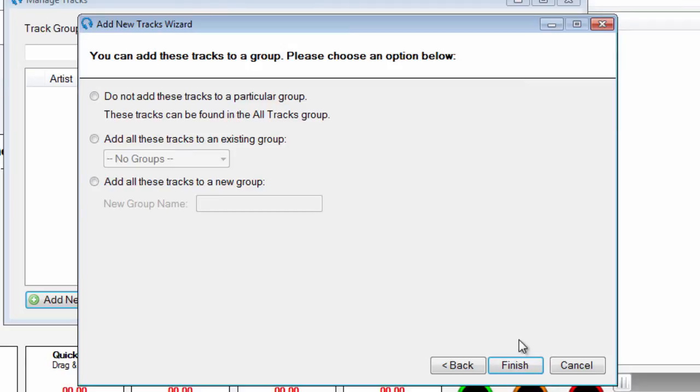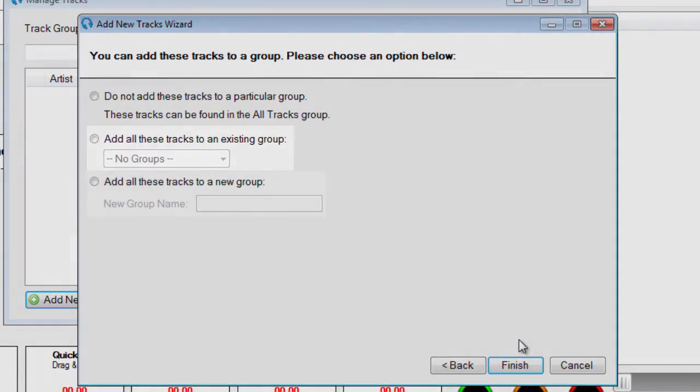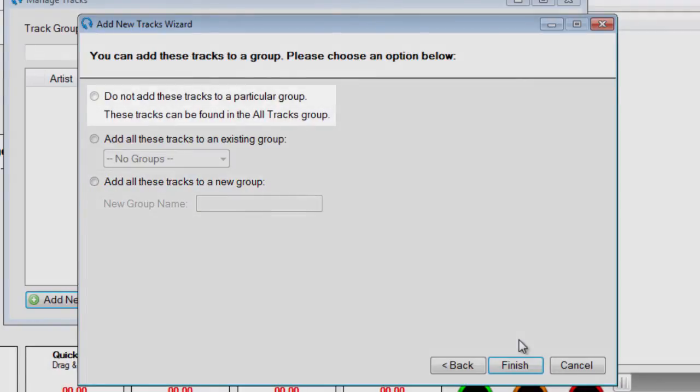Here you can choose to add the tracks to an existing group, create a new group, or just leave them in the All Tracks group.